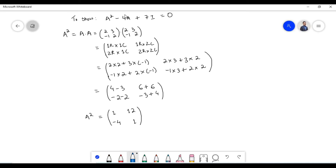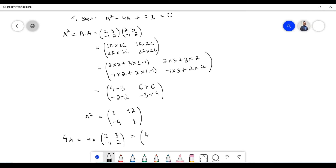Next, let us find the multiplication of scalar 4 with matrix A. 4A, that is 4 times matrix A. Matrix A contains elements 2, 3, minus 1, 2. 4 times 2 equals 8. 4 times 3 equals 12. 4 times minus 1 equals minus 4. 4 times 2 equals 8.